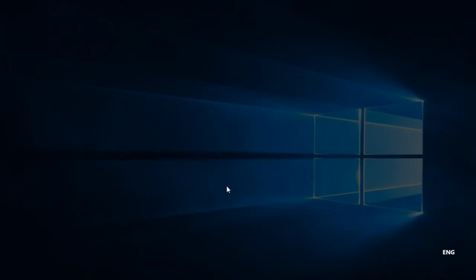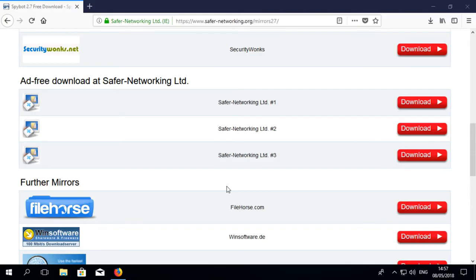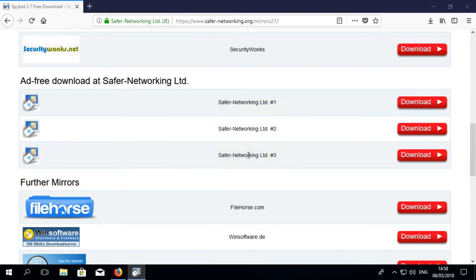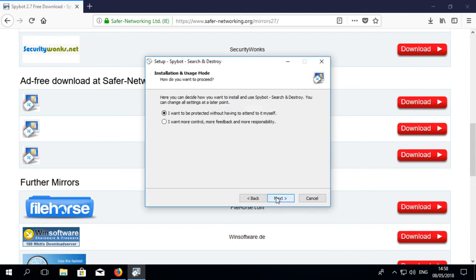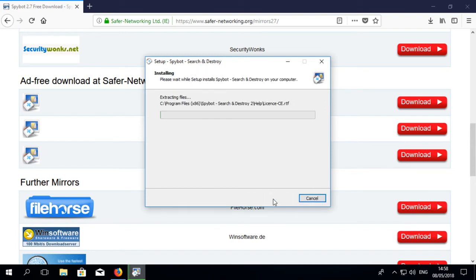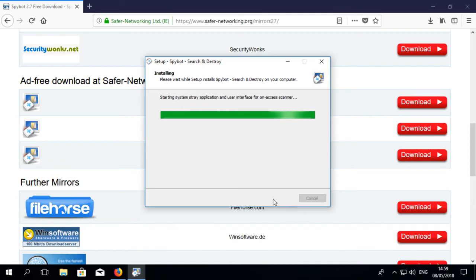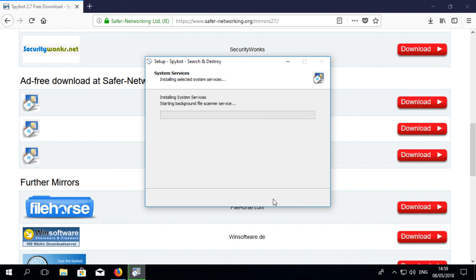Select yes when prompted by the user account control to allow the installer to run. Follow the installer instructions to complete the installation of SpyBot 2.7. The installer may take a few minutes while it extracts files and configures and installs SpyBot system services.